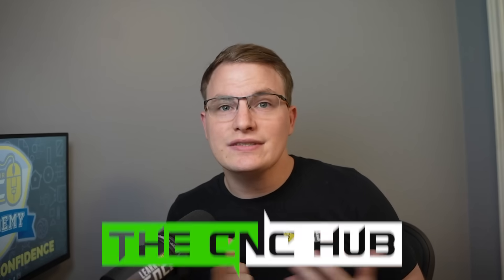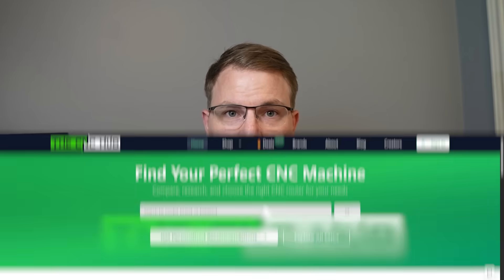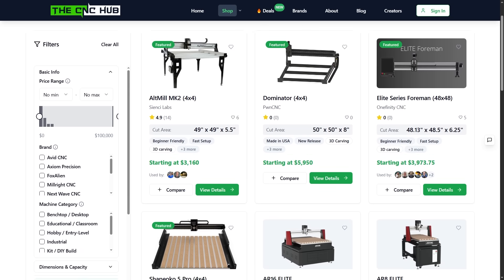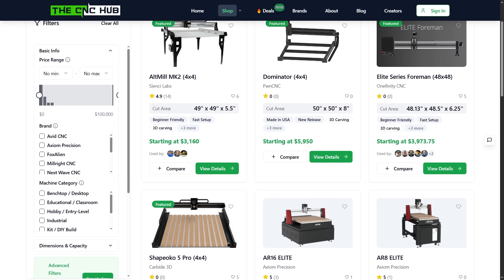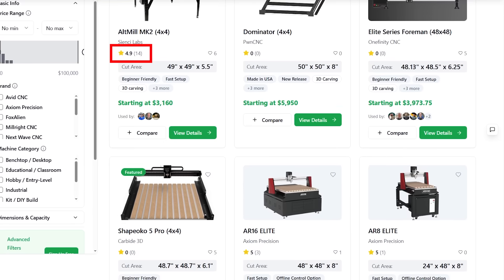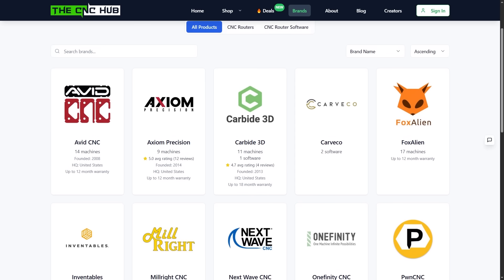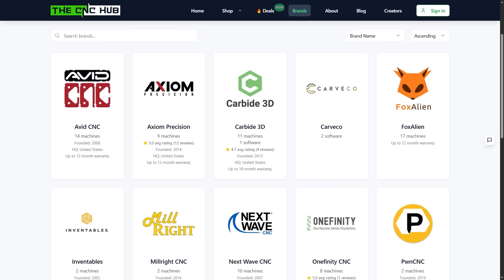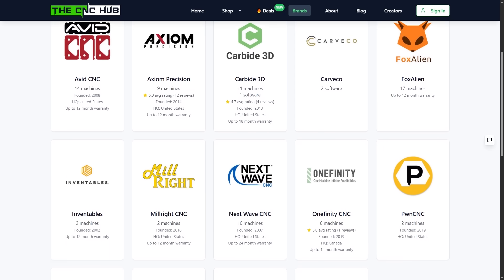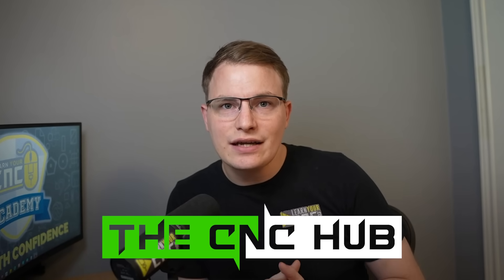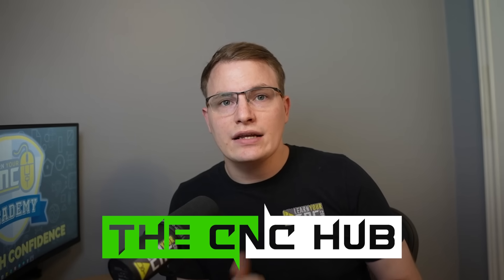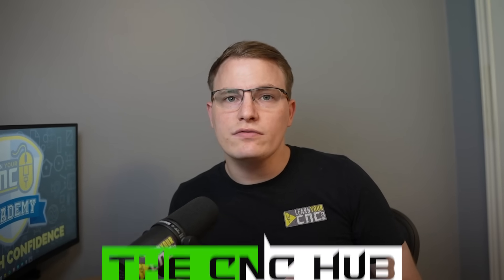All right, I want to take a quick second to tell you about something I built that I think a lot of you are really going to find helpful. It's called the CNC Hub, and it's a completely free website where you can compare CNC machines across all the top brands by bed size, price, features, and more. You can even see real user reviews and do side-by-side comparisons right on the site. We've also started to add CNC software to the site, and I'm working on even more features, like easier ways to figure out which CNC bits to use for your projects and other tools to save you time. So whether you're shopping for your first CNC, or you're just curious what else is out there, check out the cnchub.com. I really think you're going to get a lot out of it, and again, it's totally free. All right, let's get back to the video.